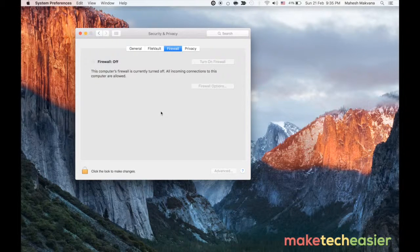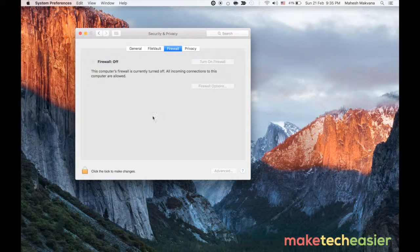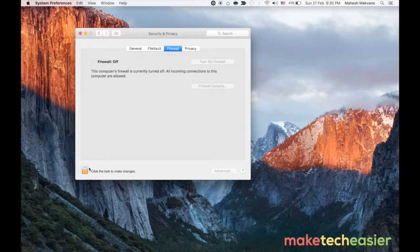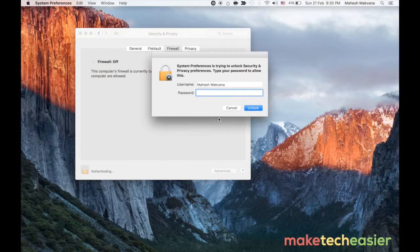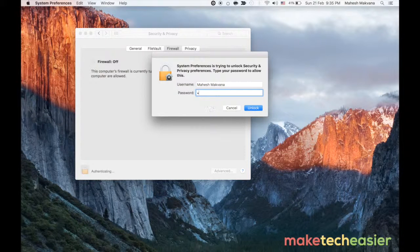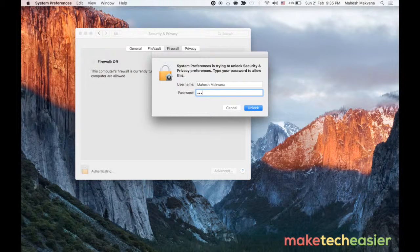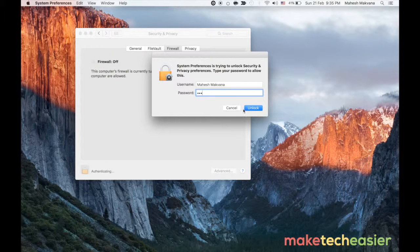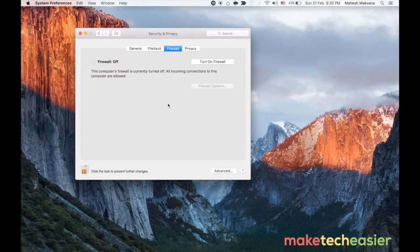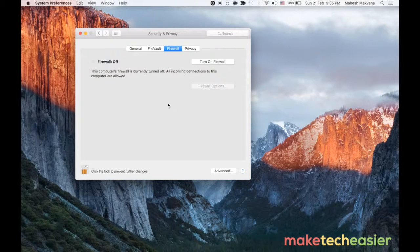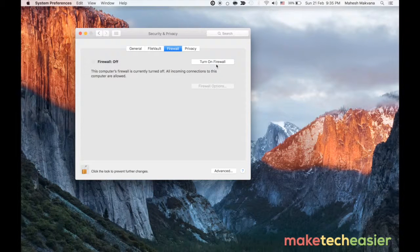I need to first enable it. To do that click on the lock icon in the bottom and enter your username and password and then click on unlock. Once that's done you will see the option turn on firewall, click on that and firewall will be enabled on your Mac.